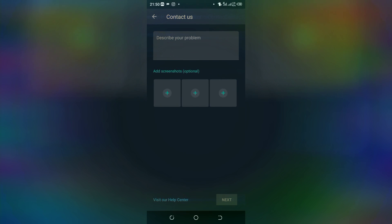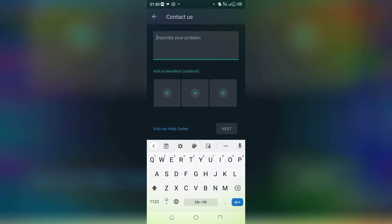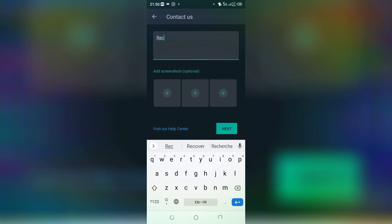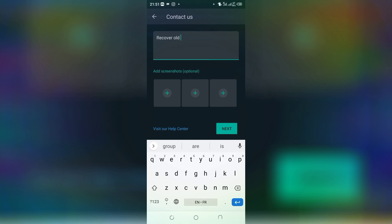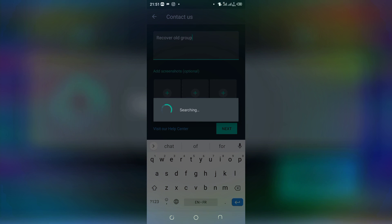So after that, you go here and you write 'recover old group', then you press. Then you wait for a few seconds.